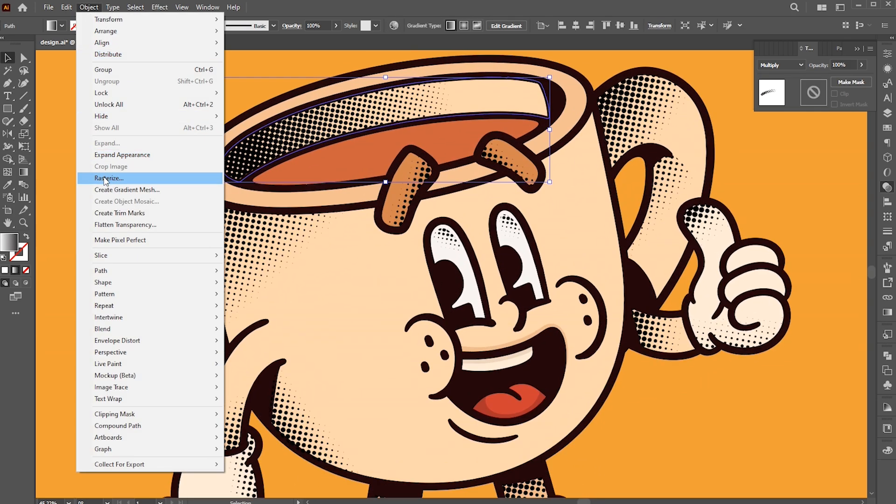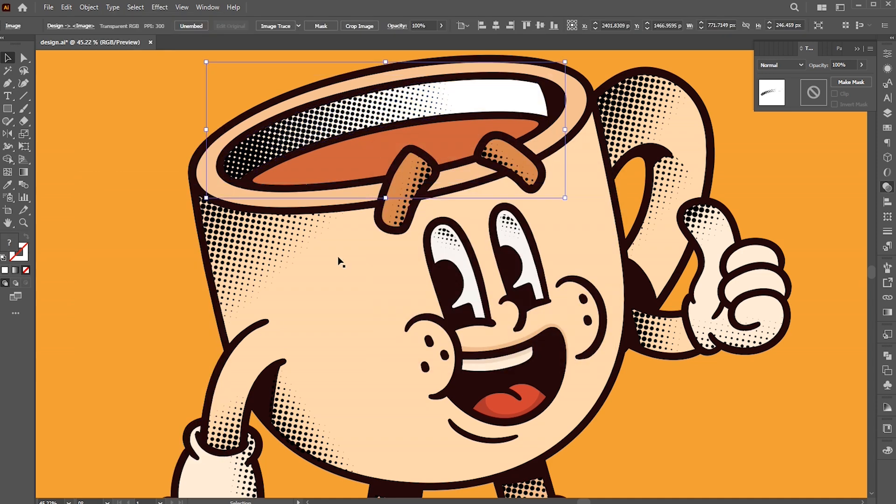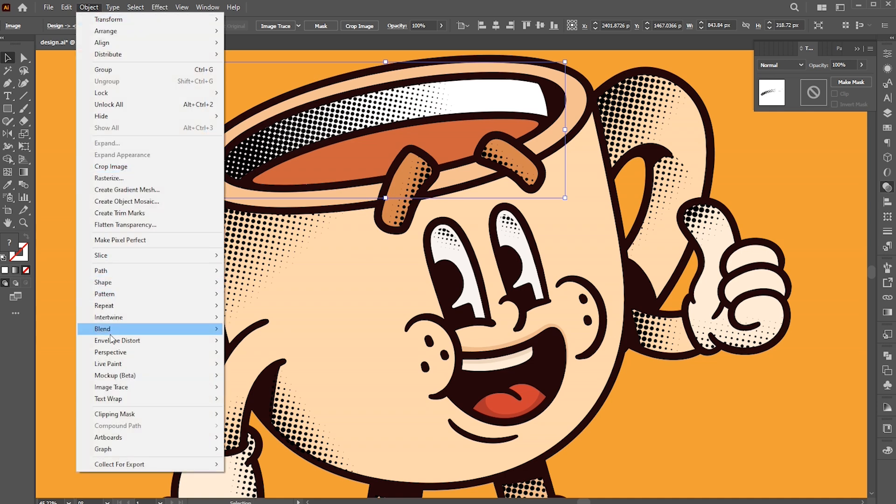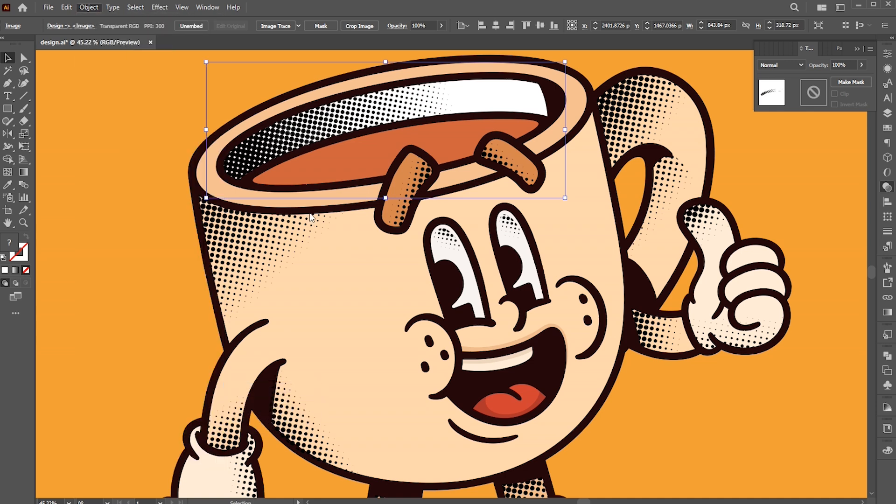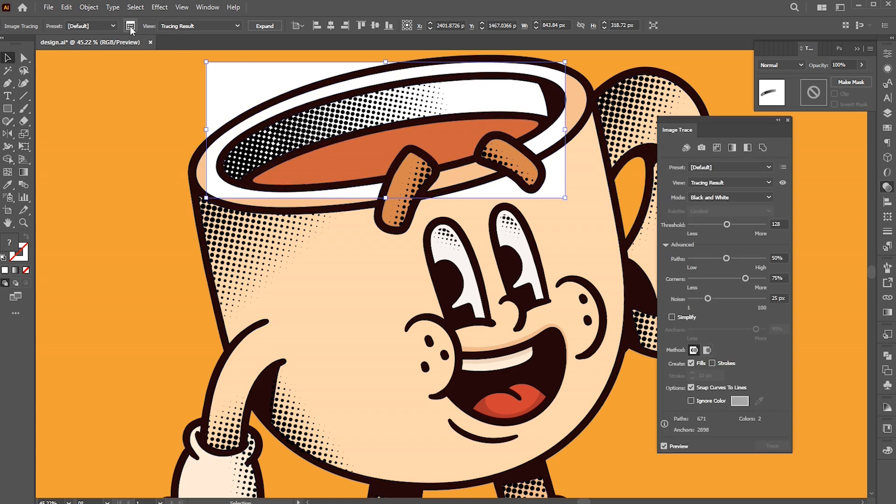And click on Rasterize. Use these settings and hit OK. Then go to the object menu, Image Trace, and Make. Click on the Image Trace Option button to open the trace options.